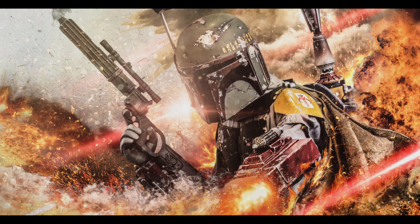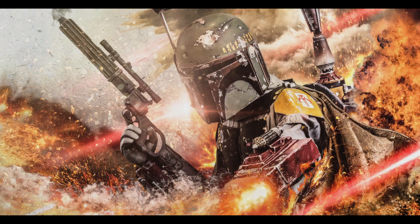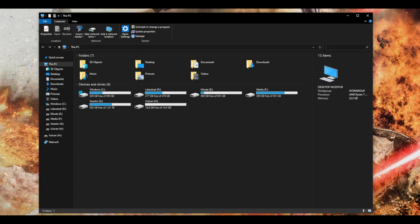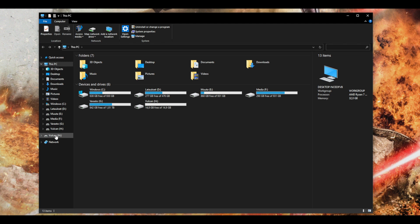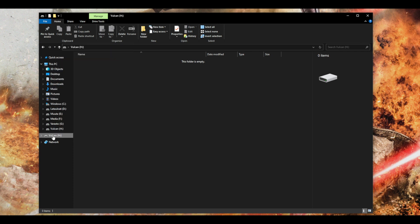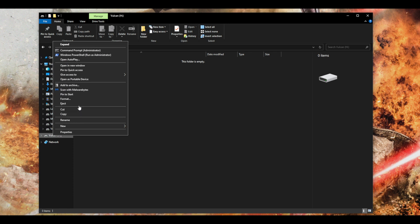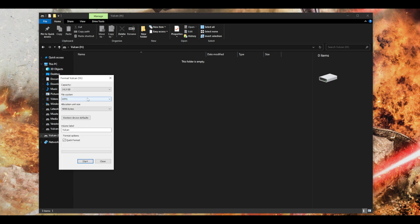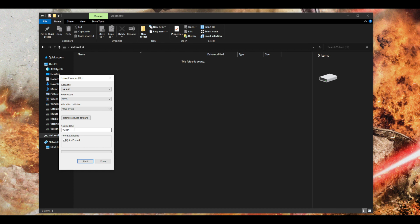So first what you want to do is connect your USB stick to your computer. Now you can see my USB stick is already here. Now what you want to do is first format, so you can just right click the name and choose format here.